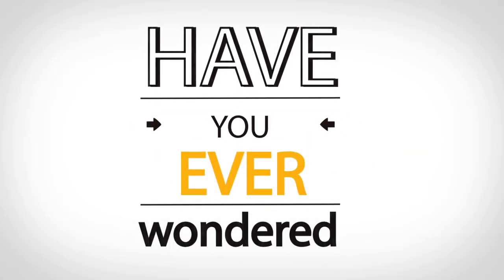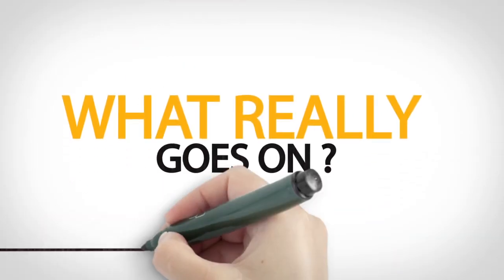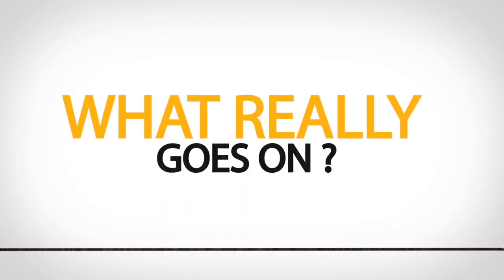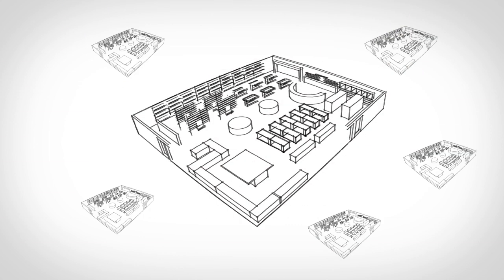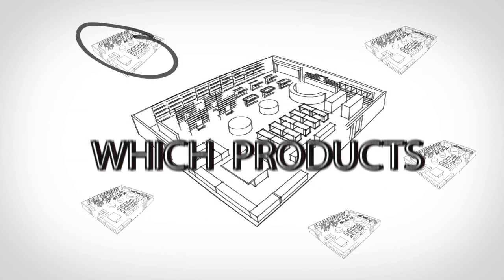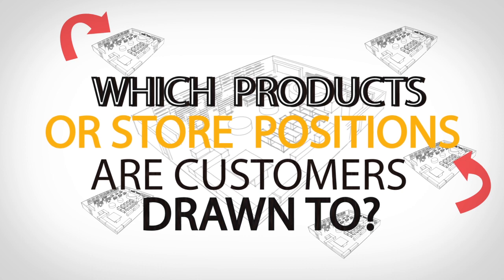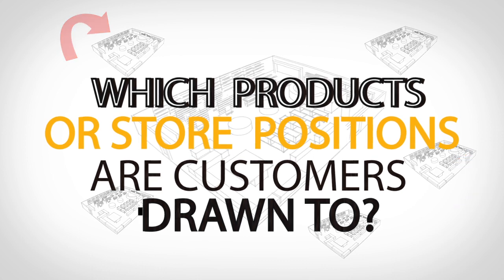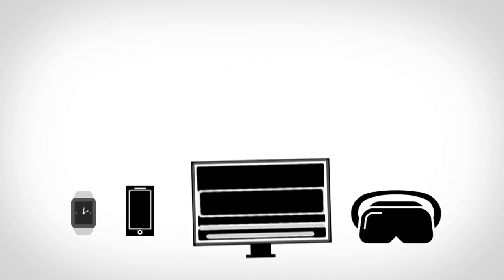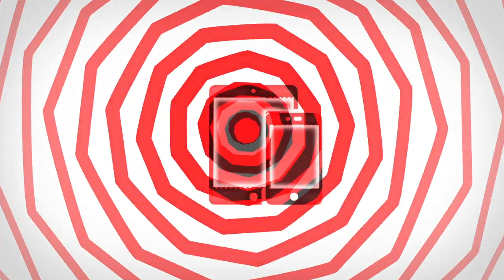Have you ever wondered how you can get a better understanding of what really goes on within your retail locations? Which stores are planogram compliant? Which products or store positions are customers drawn to? Is all merchandise protected? Do certain stores have an issue with frequent alarms?